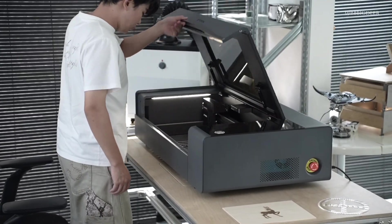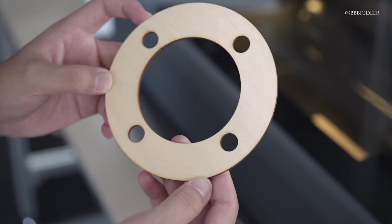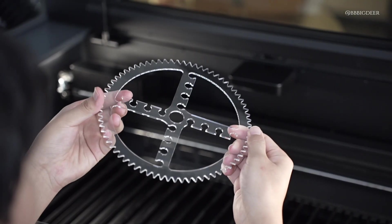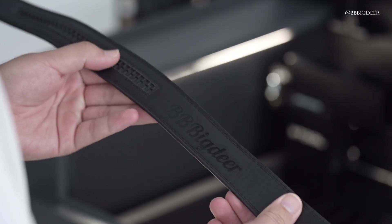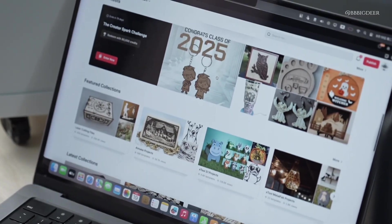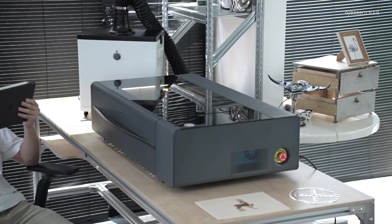But the real charm is what it lets you do. Wooden lampshades, etched glass cups, custom leather, even curved engraving. If you can imagine it, you can probably make it.